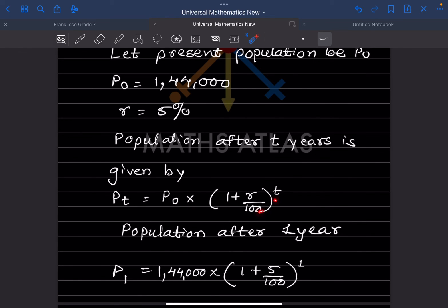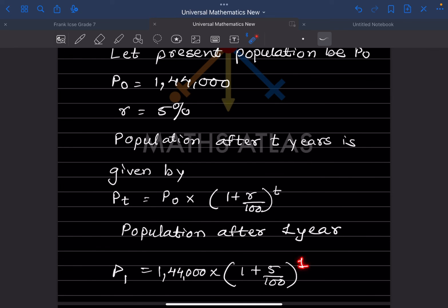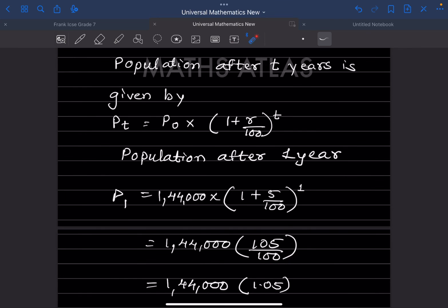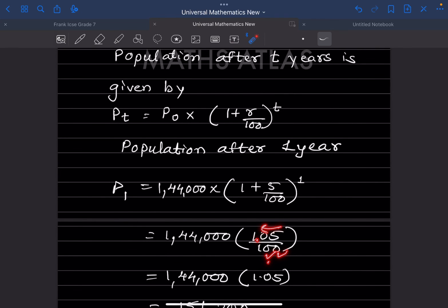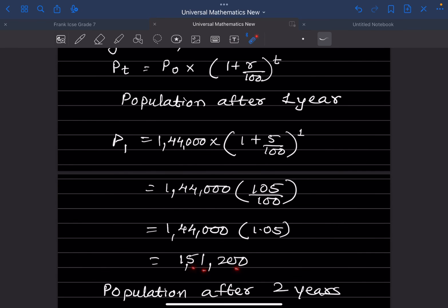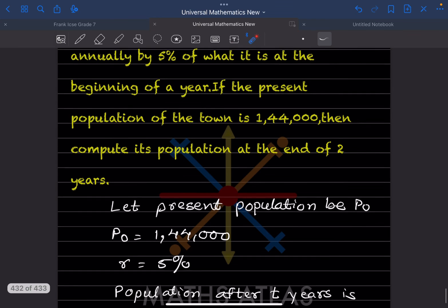Population after t years: P(t) = P0 into (1 + r/100) to the power t. Population after one year = 1,44,000 into (1 + 5/100) to the power 1 = 1,44,000 into 105/100 = 1,44,000 into 1.05 = 1,51,200.